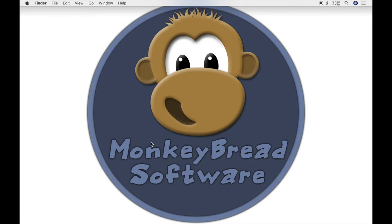Welcome to this video. My name is Stefanie Jochmes and today I show you how to install the MBS Xojo plugins on Mac. Additionally, I show you a few examples where the plugins are used.